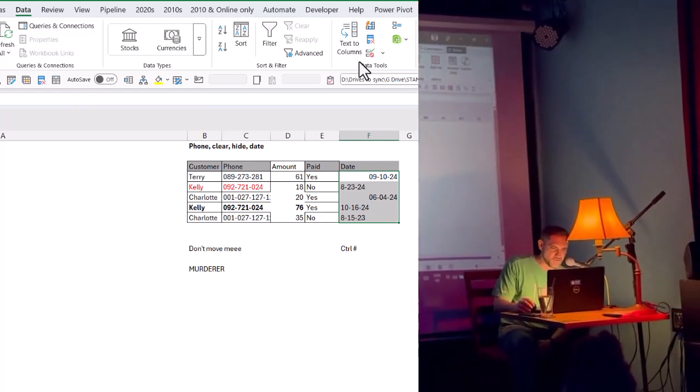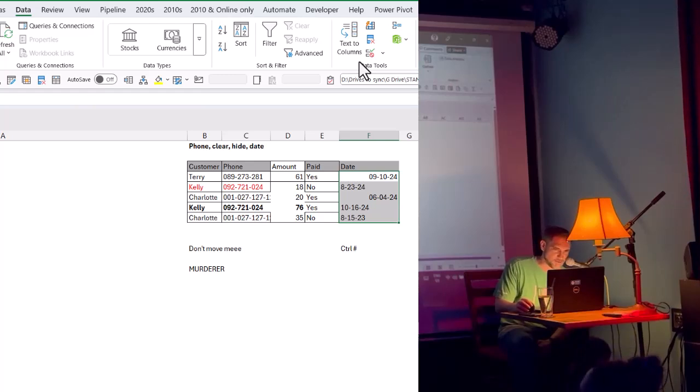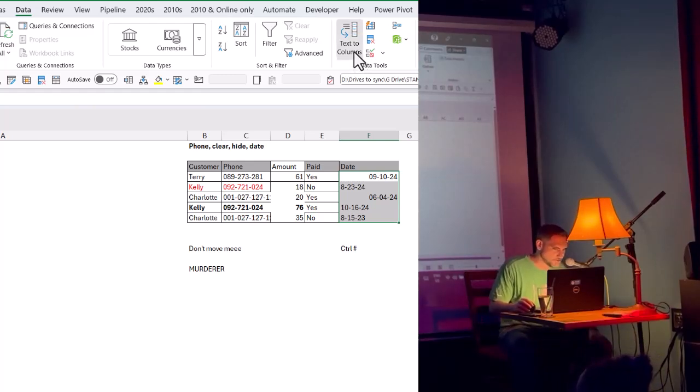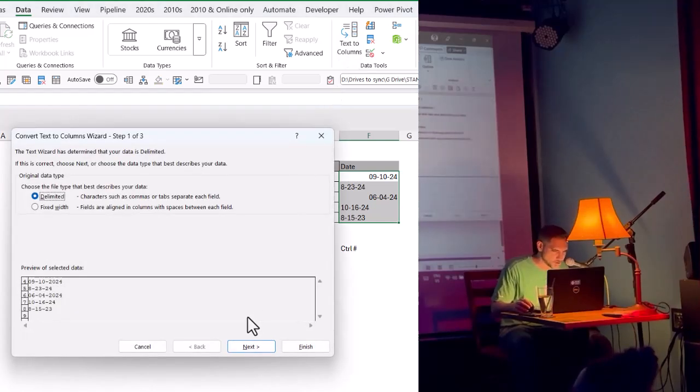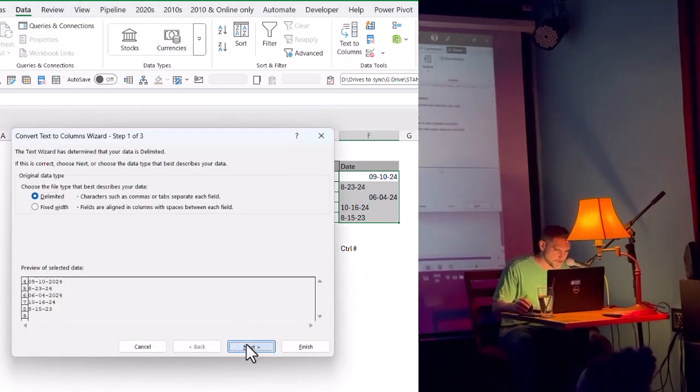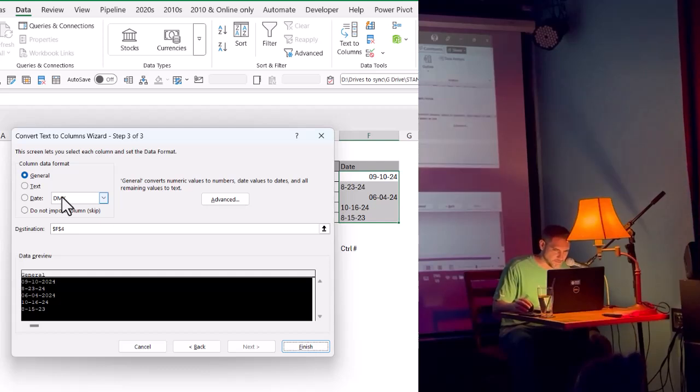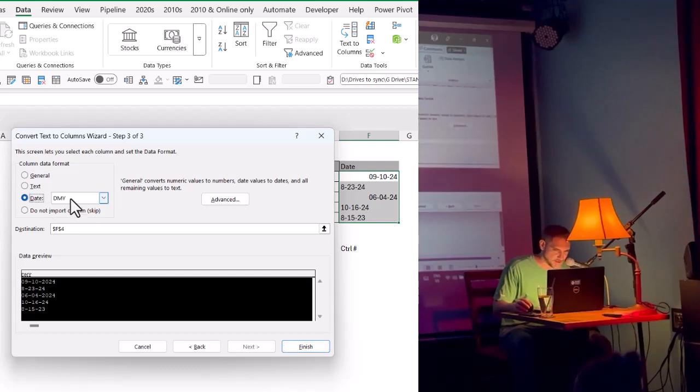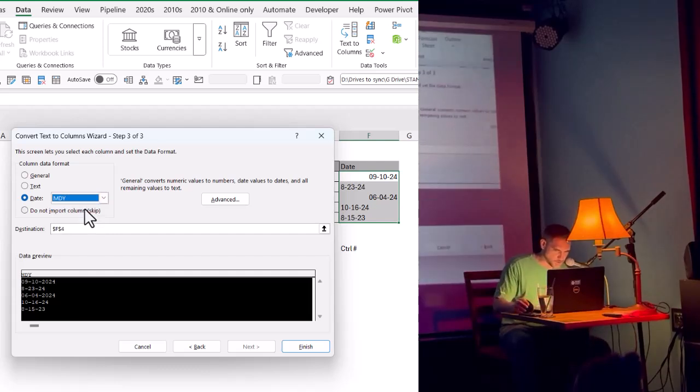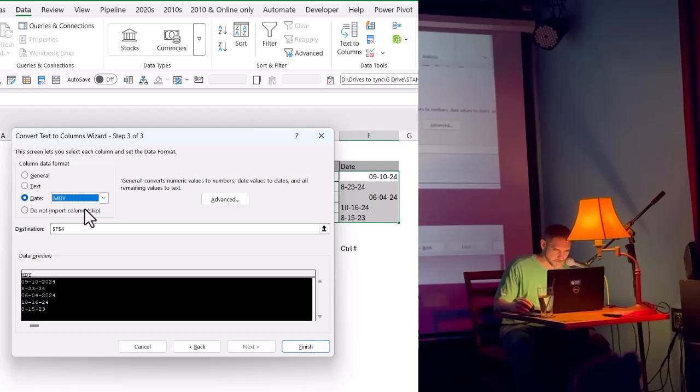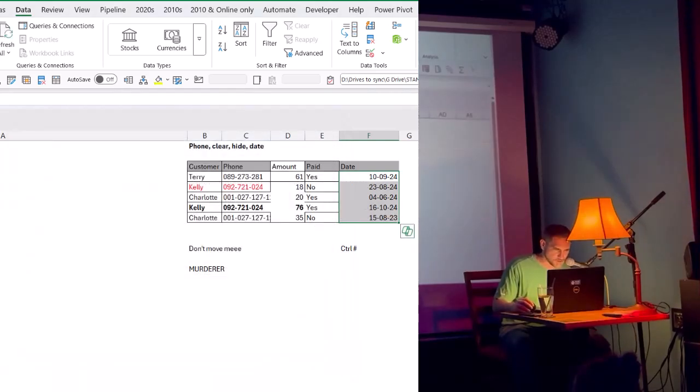So, if you do have dates like this in the US format and you want to switch them, there's a really hidden feature. In the data tab, you have text to columns. What I'm about to show you has nothing to do with text to columns, it just happens to be in that box. You click next two times, and then in the third window, you get this, date, and you can choose MDY, which is the source data of what you want to change. When you're done with that, you can press Finish, and then it will switch them.